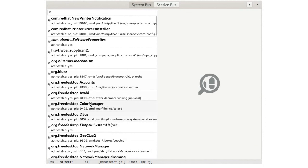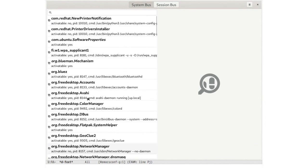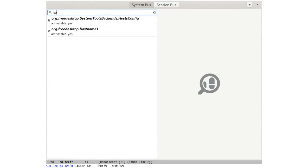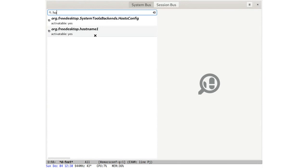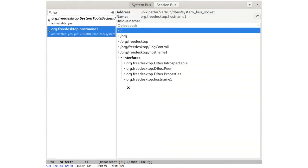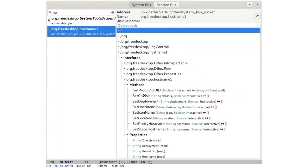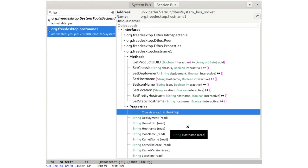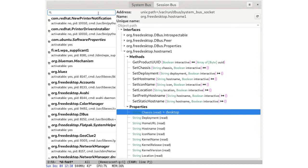D-Feet gives you a graphical overview of what's going on with your bus. In the case I was looking at in Emacs, you can see here's the hostname1 service, and here you can change the chassis or read it. I'm on a desktop, so this is a really great tool for just understanding what is available and what DBus can do.